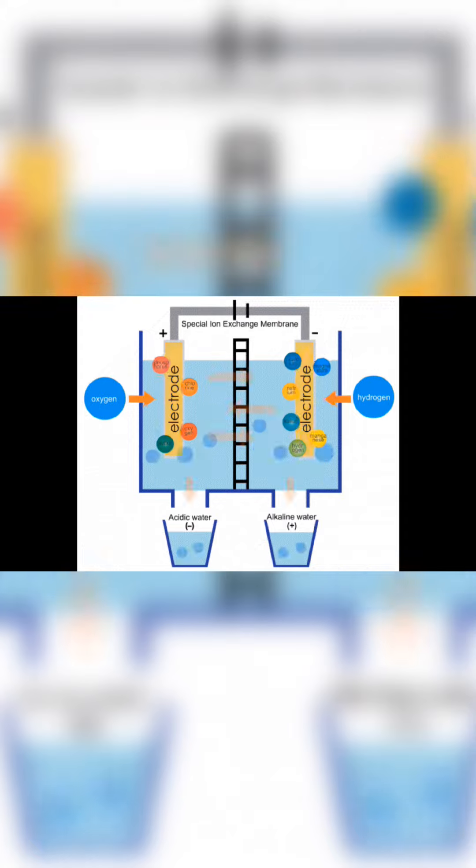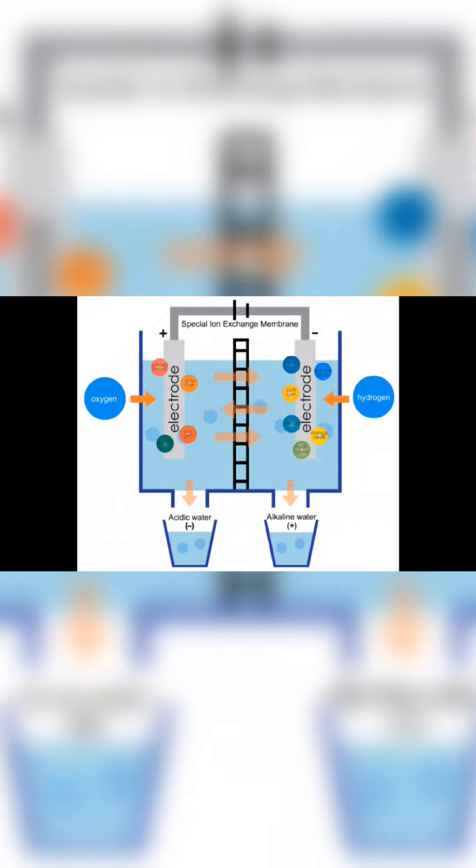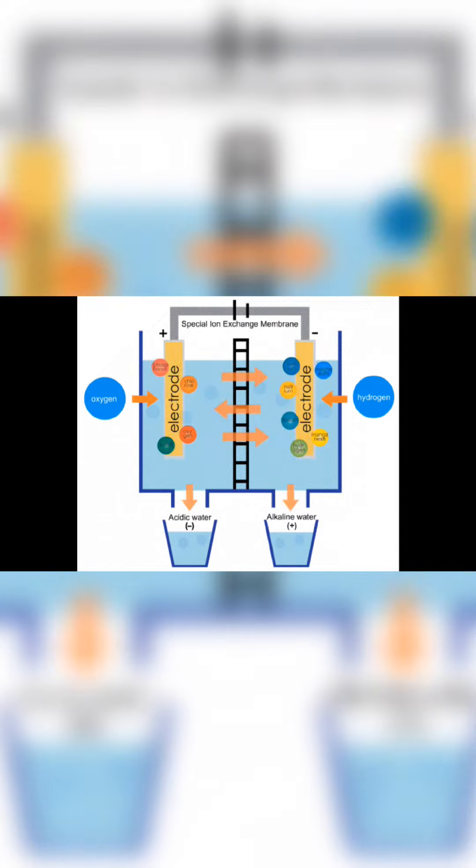Electrolysis is the process where electrical energy is used to cause a non-spontaneous chemical reaction. In our case, we're going to separate copper ions from copper sulfate.